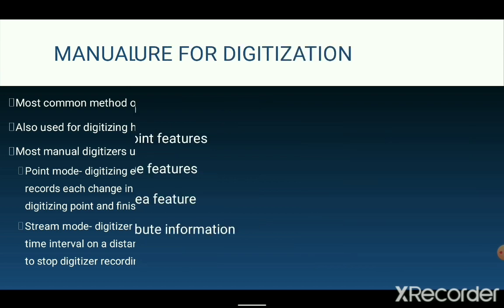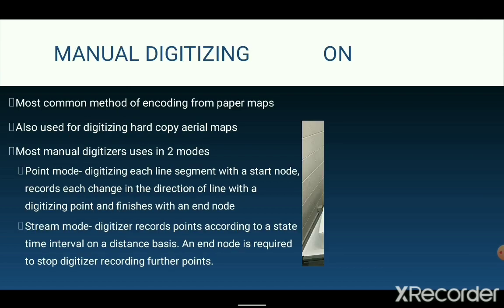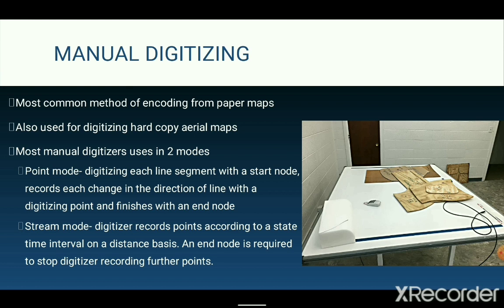Most manual digitizers can be used in either of two modes: the point mode and the stream mode. In point mode, the user starts digitizing a line segment with a start node, then each change in direction of the line is digitized with the cursor, and the end of the feature is finished with an end node. For a straight line, just a start node and an end node are needed. If more points are digitized between the start and end node, that means a complex line is being digitized.